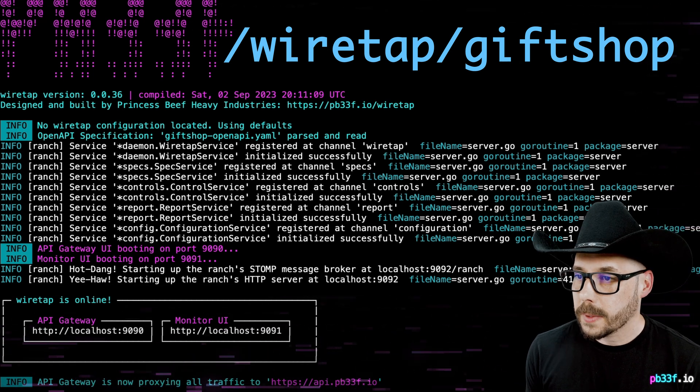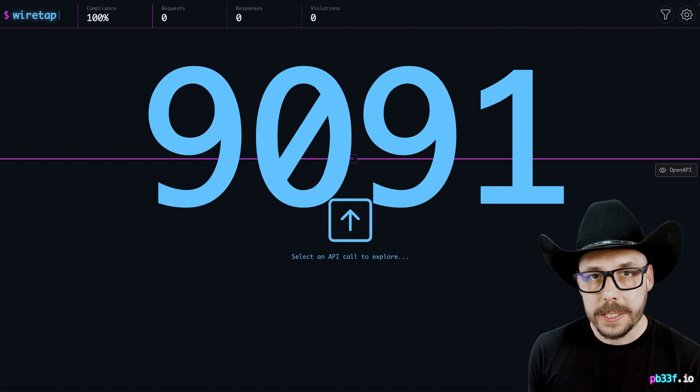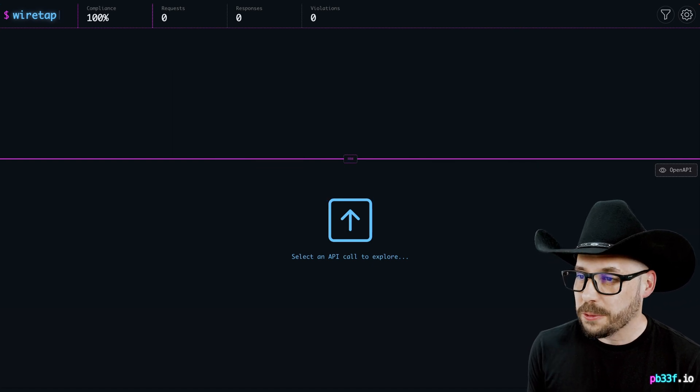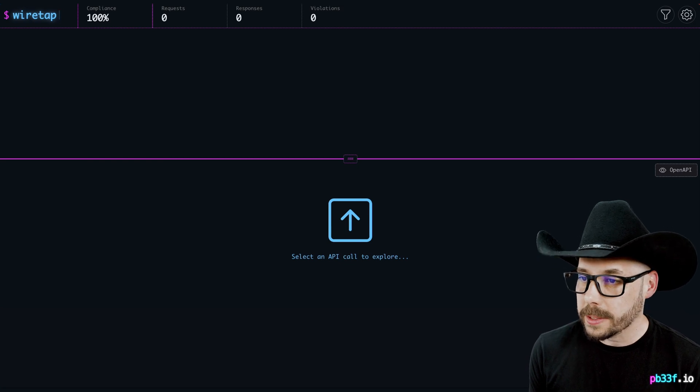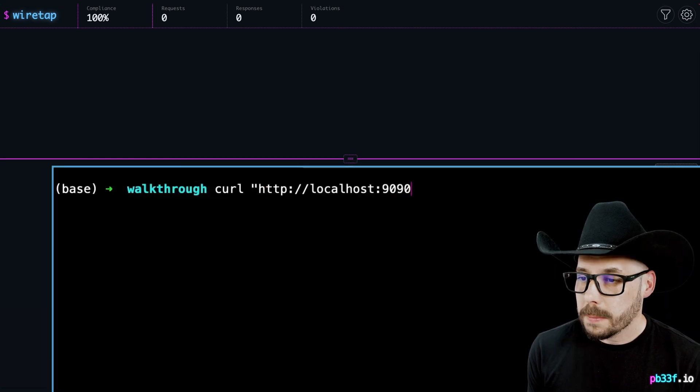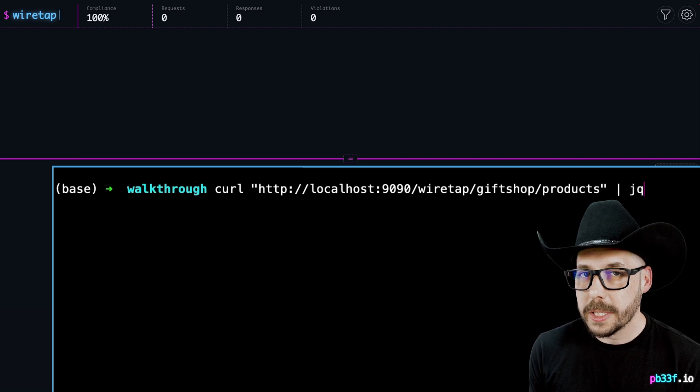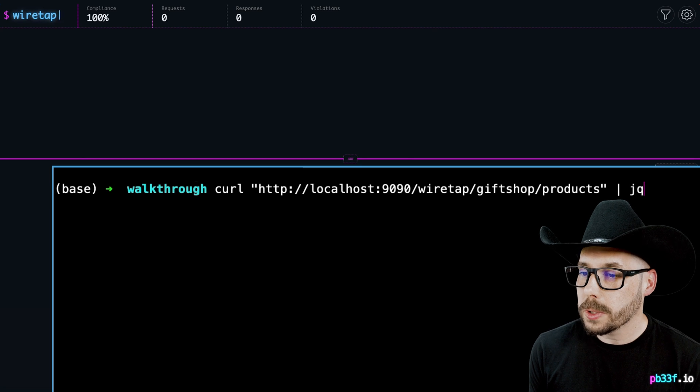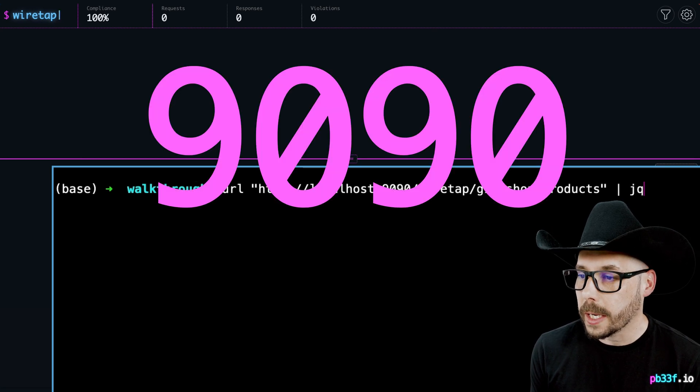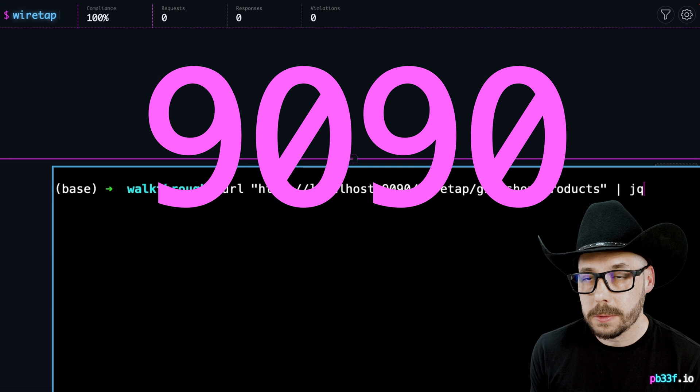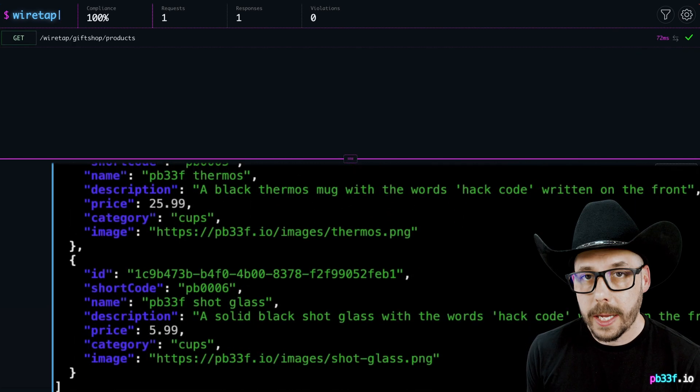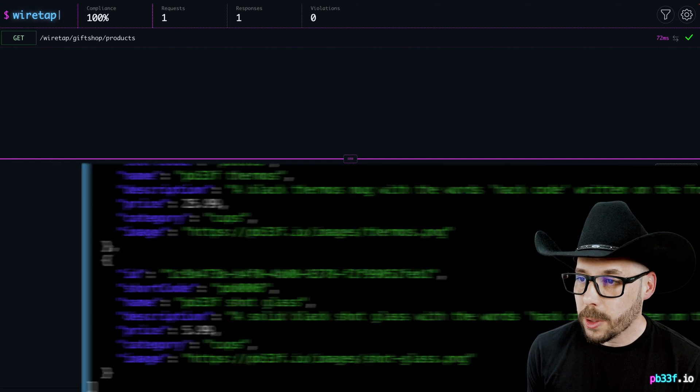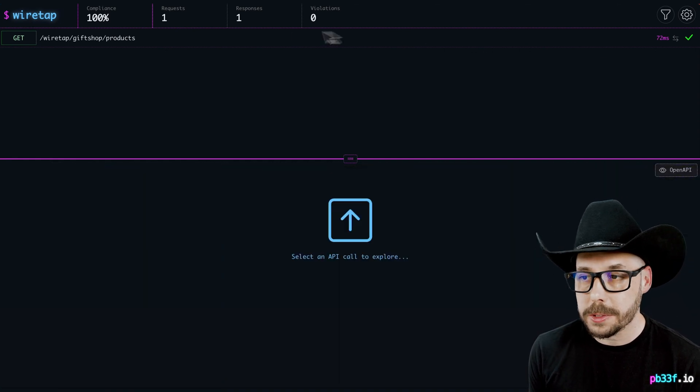Let's open up the monitor UI on port 9091. Now let's first get a list of products available, so we're going to send a curl request to this URL. I will pipe the results through jq just so it's easier to read what the API returns. We must call localhost over http on port 9090. That's the default Wiretap port. You can also configure it. The results come back nicely in the terminal and the request and the response are available on the Wiretap monitor UI.